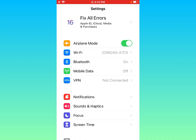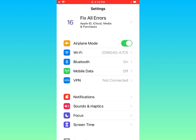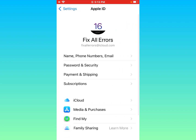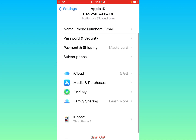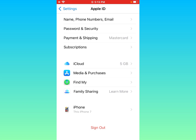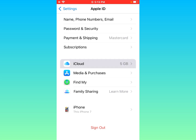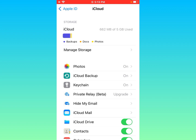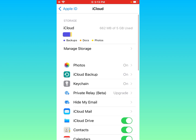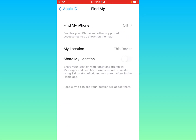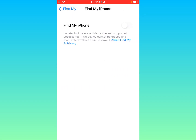Go back and open your Apple ID, then scroll down. Click on iCloud, then click on Photos and turn it off. Turn off iCloud Backup as well. Then go back, click on Find My, and make sure that it is turned off.